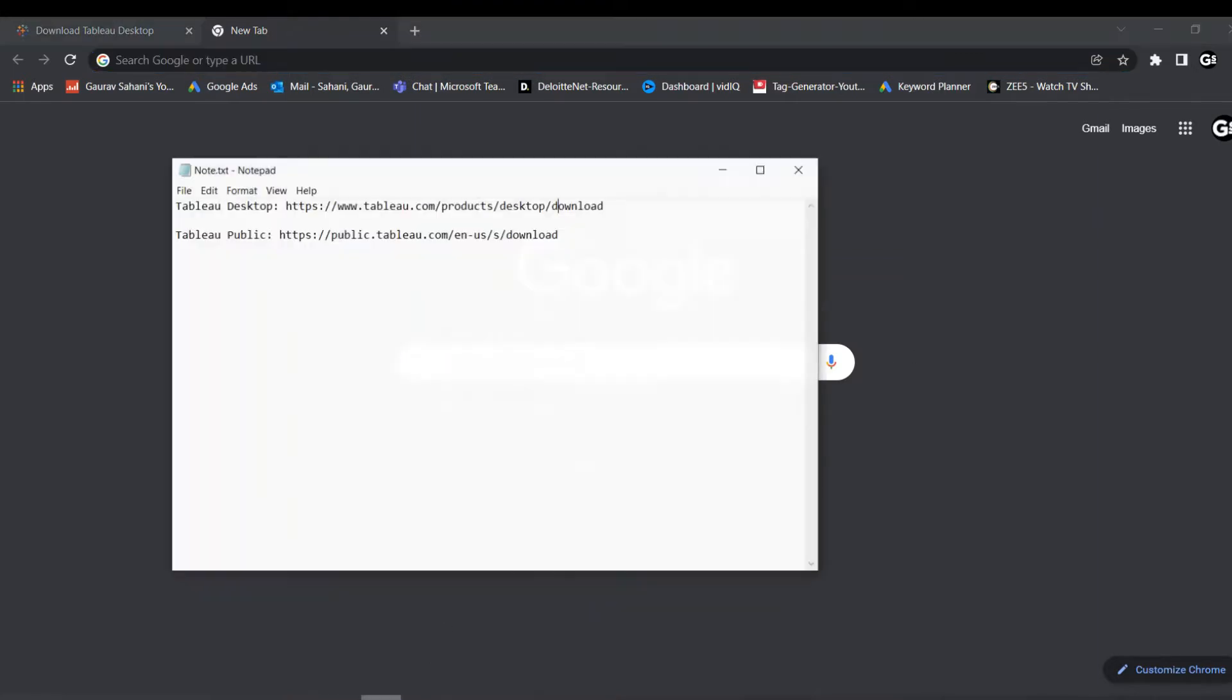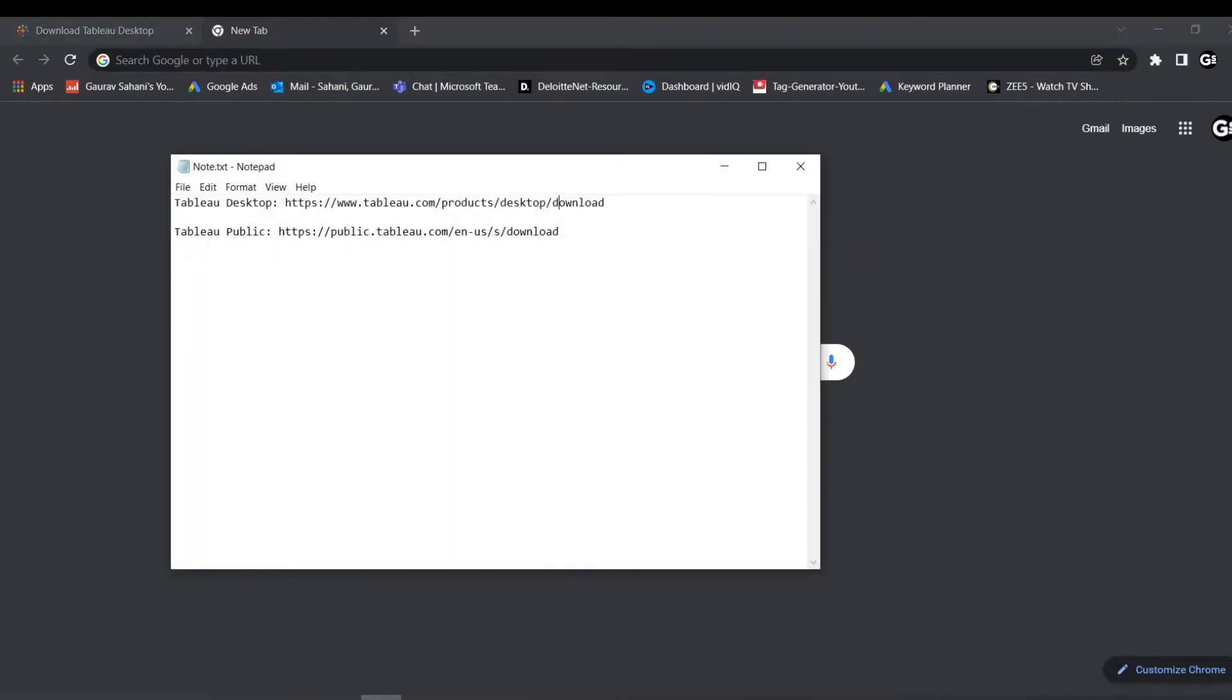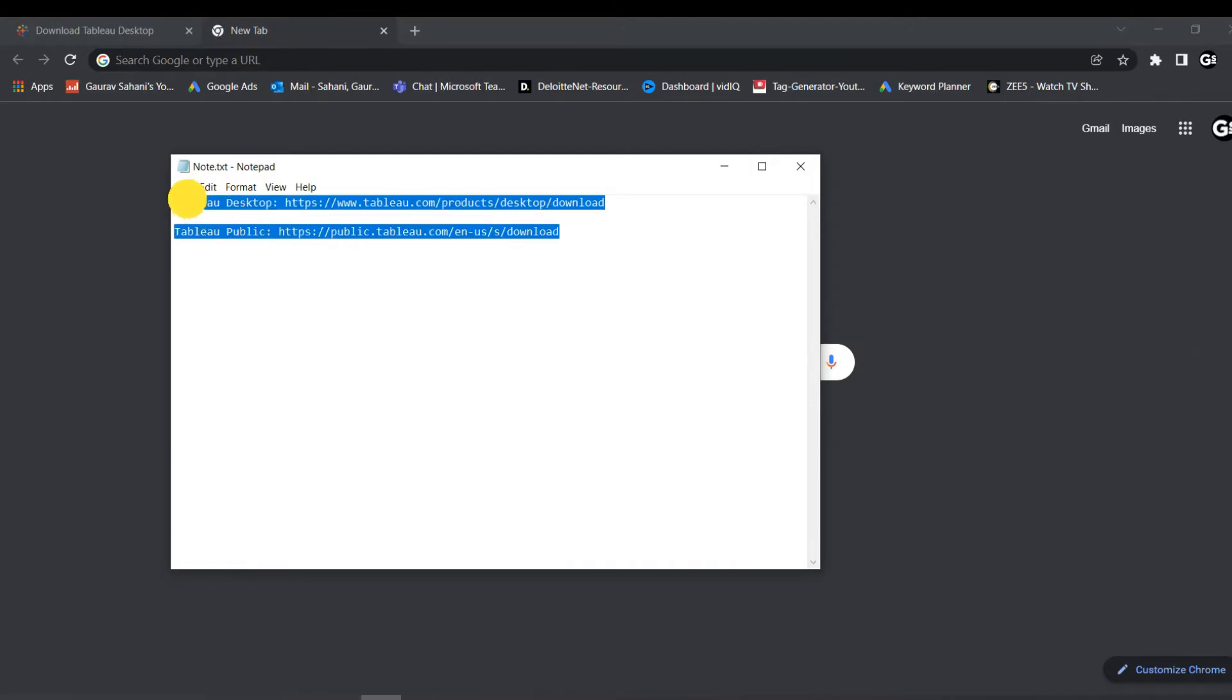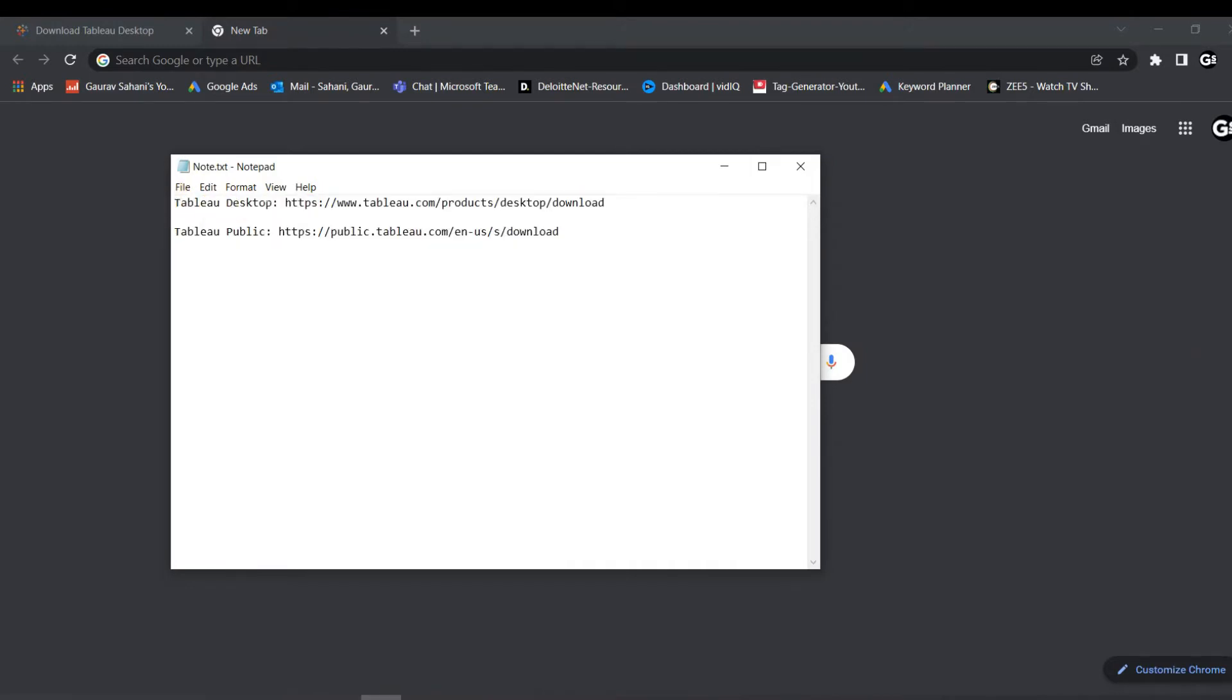So here in this notepad, I have consolidated both of these download links, one to download Tableau Desktop and second to download Tableau Public. And of course, I'll be giving these links in description below, so you can later check it out. So firstly, let's see how you can download Tableau Desktop.